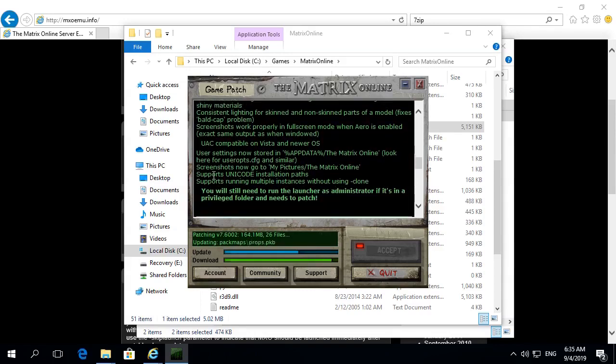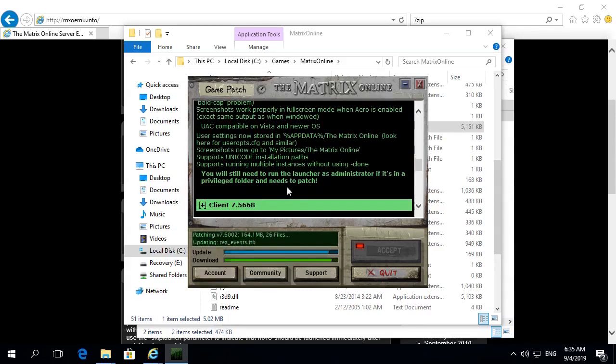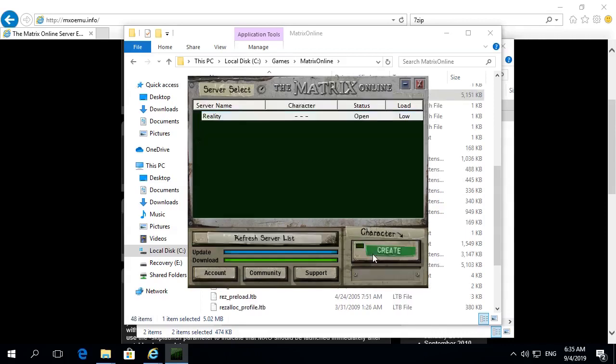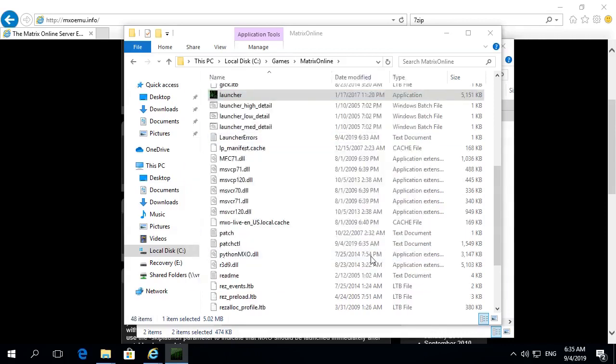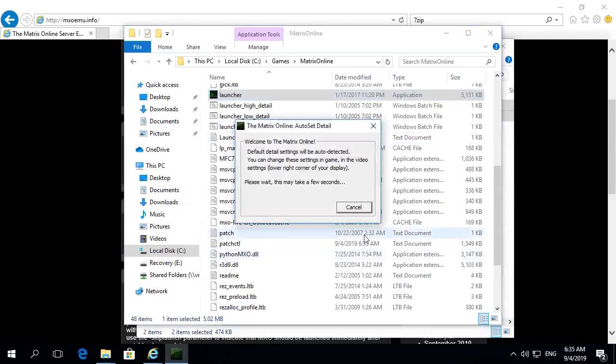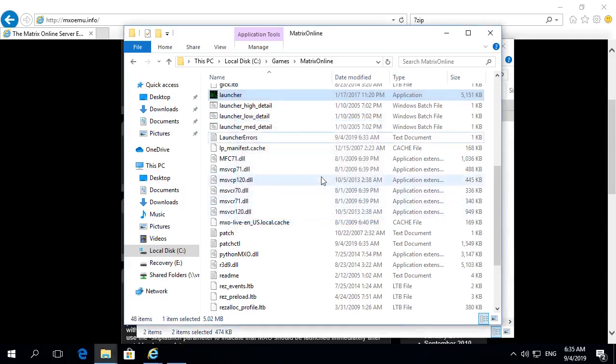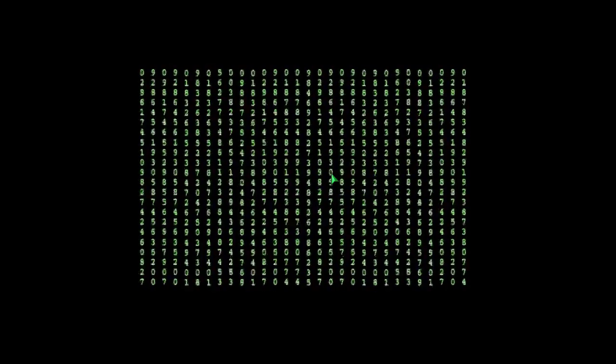Remember, run your launcher as an administrator. Hit continue, create a new character. It's going to try and auto-detect settings for your display. This will just take a few moments. All right, we're in. This is going to take you to the extraction animations. The trace program is running, they're going to find you in the pods and extract you on the Nebuchadnezzar.